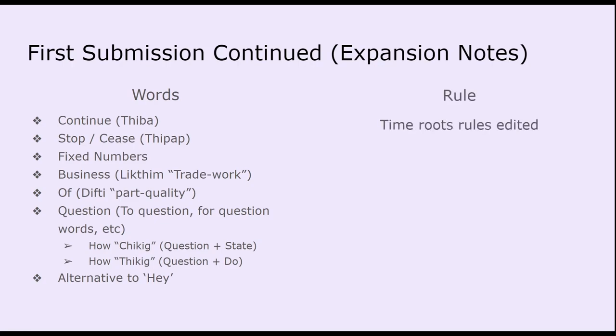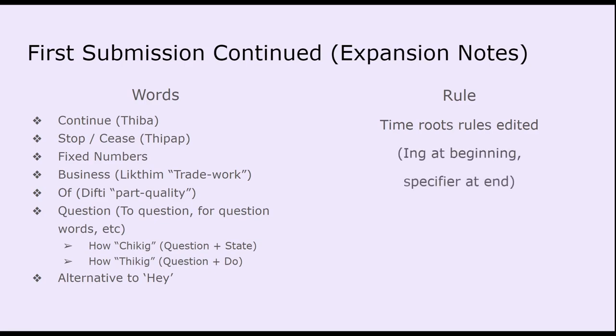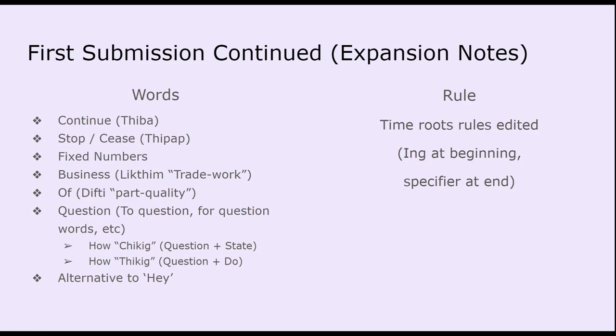And then the rule is that I had to edit where the time roots were. So you'll notice that FIBA and the POP. So BA and POP are words related for the roots that are related to time, and they are at the end. That's because if they were at the beginning, then it would act like ING in English, where it'd sort of be signifying an action. So the specifier will be at the end if it's specifying, hey, this is a word about time, but it's not specifically about talking about a verb. And then ING would stay at the beginning. This is just because it sounded better when I was practicing different sentences to figure out where if it was going to be at the end or the front. And I decided that the front would be better because of how the vowels, how the consonants sound. So that's where that came from. So that's the first submission.